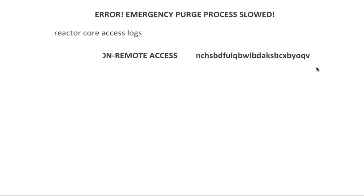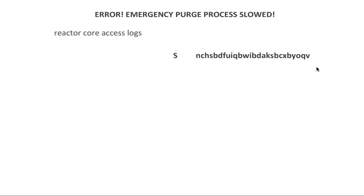On remote access, dash remote access, remote access, emote access, moat access, oat access, te access, e access, axis. The password is going to take a while to delete, but whatever. So yeah, I'll see you there when I go there. Goodbye.